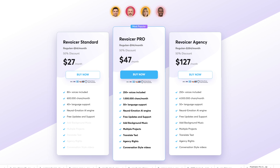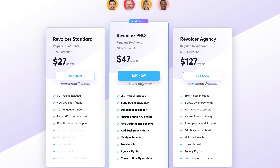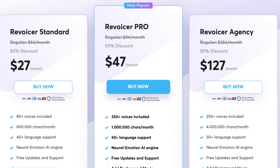So here is the Revoicer pricing structure. I am on the most popular — it claims — pro plan, which is $47 a month. That is the plan I'm on.